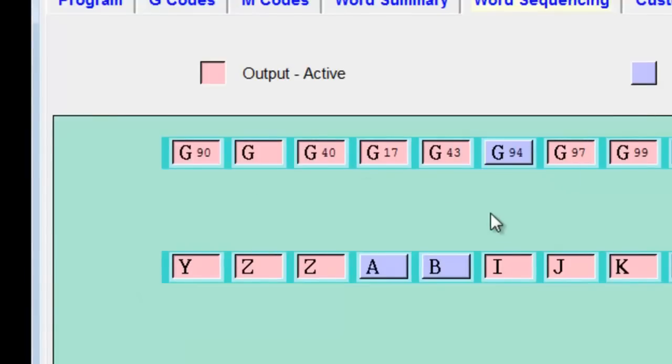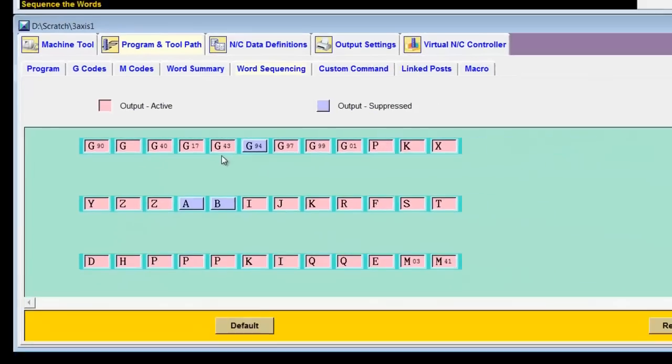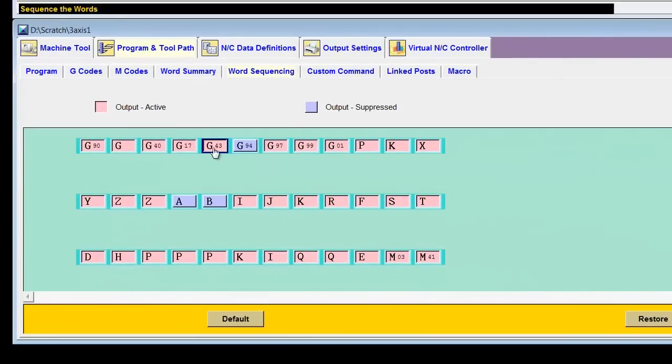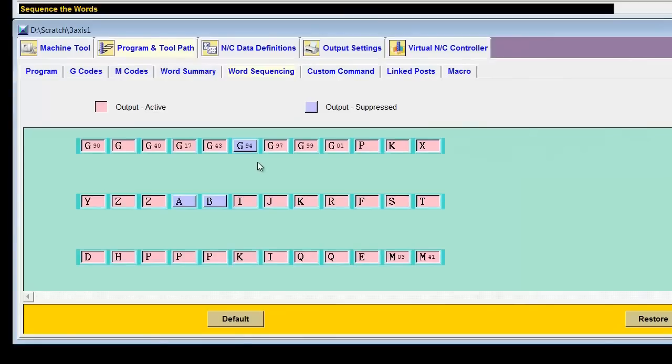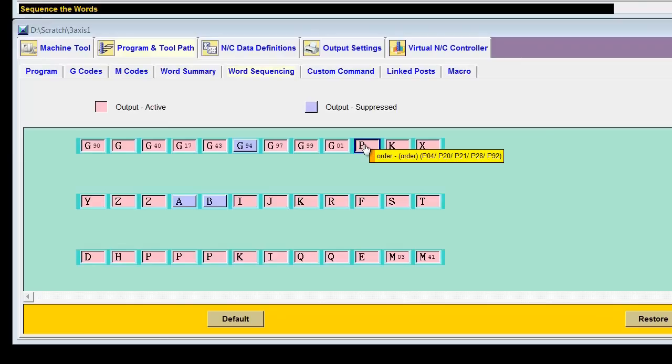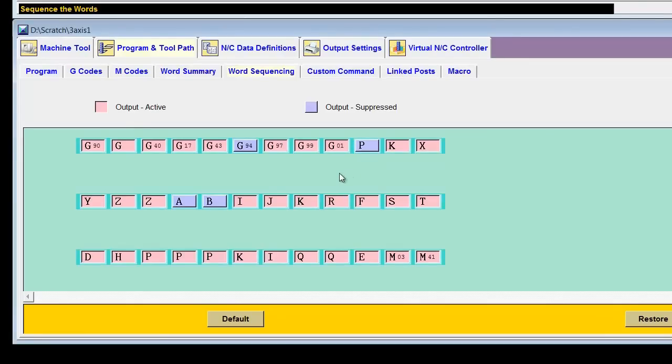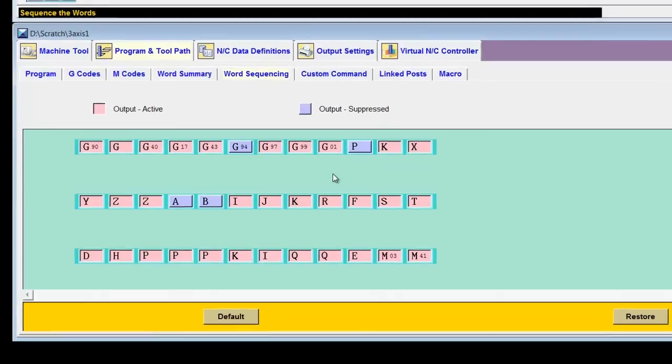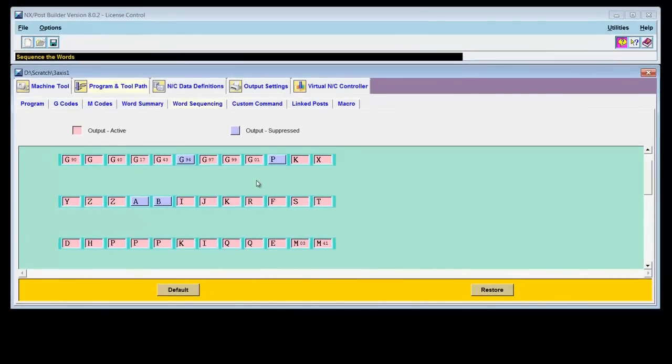Now you'll notice that some of these g-codes are pink, I guess that's the color, and then others are blue. So what is the difference? Well, in this case, pink means it would be output, blue means it's suppressed. So if I have a g-code or really any word that I don't ever want to see in my post, I can simply click on it, and that g-code or that word address will be permanently suppressed, never output.